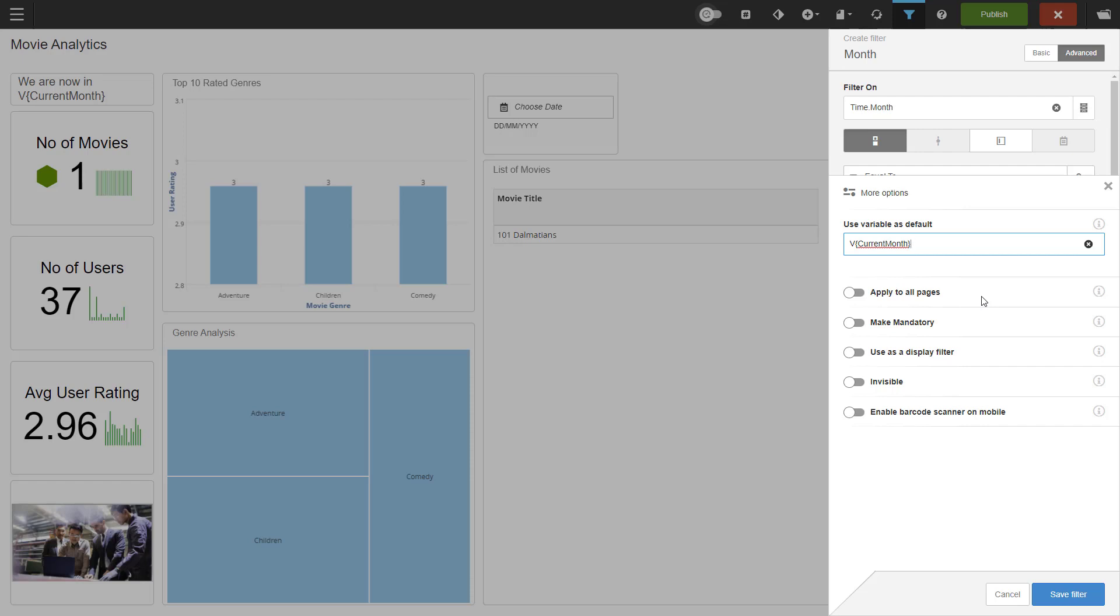Then we have make mandatory and that is quite clearly a filter that is mandatory to use. Next option is use as a display filter. This means that the filter is applied on the result set that you get from the database rather than to the actual query that is going to the database. This can potentially affect the performance of your dashboard.